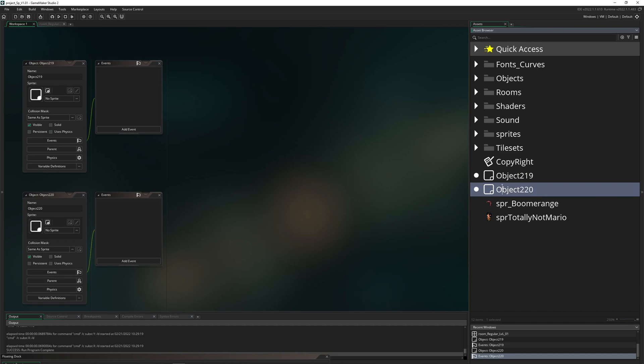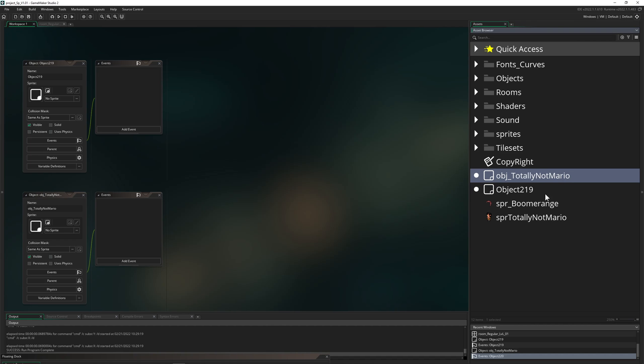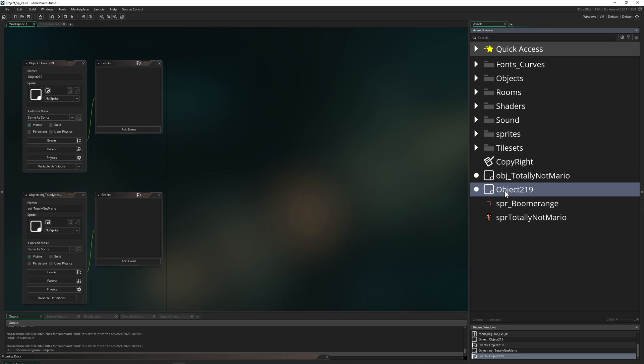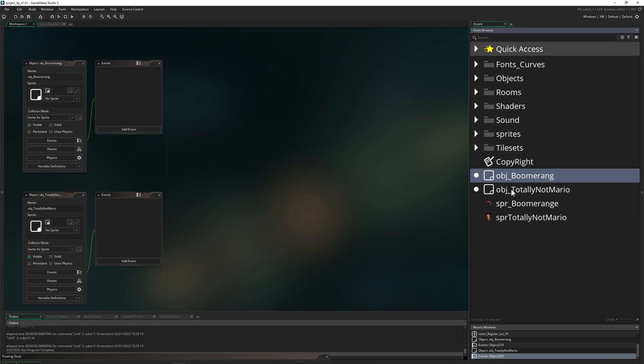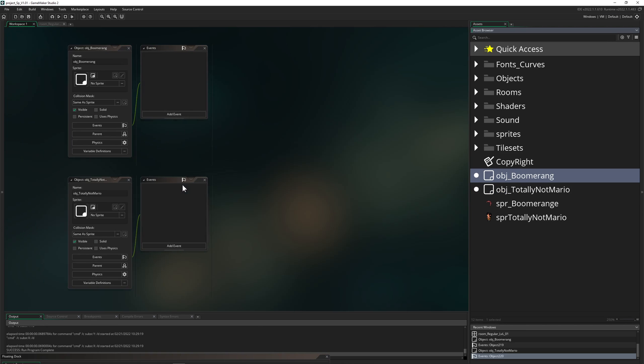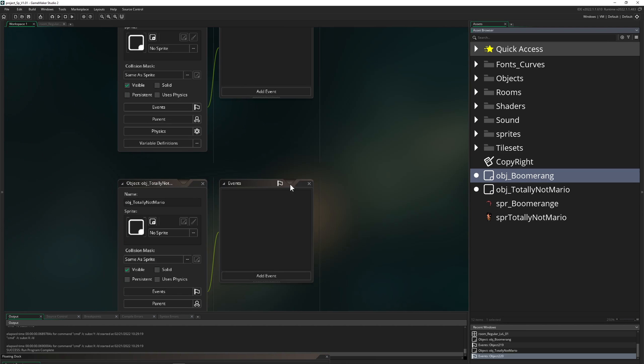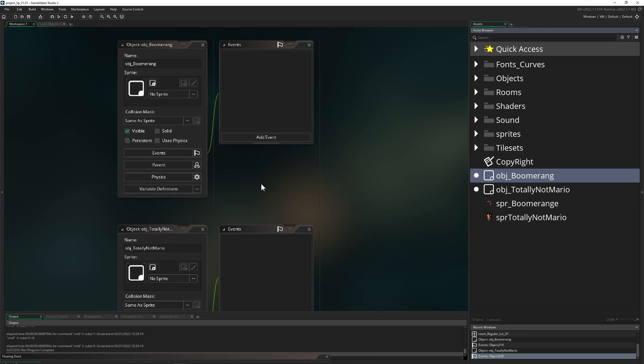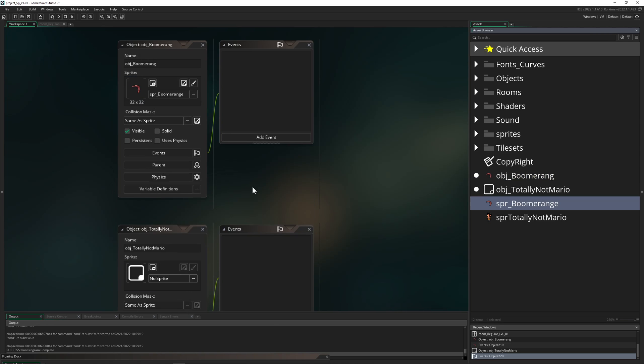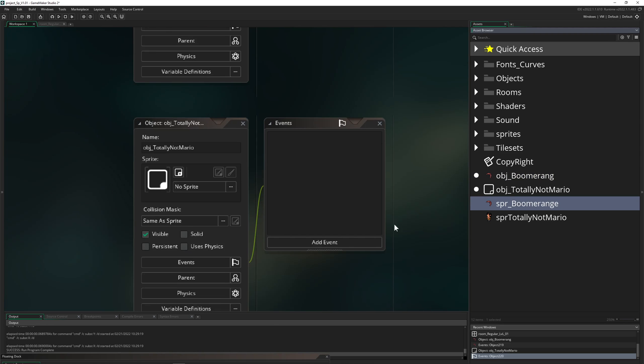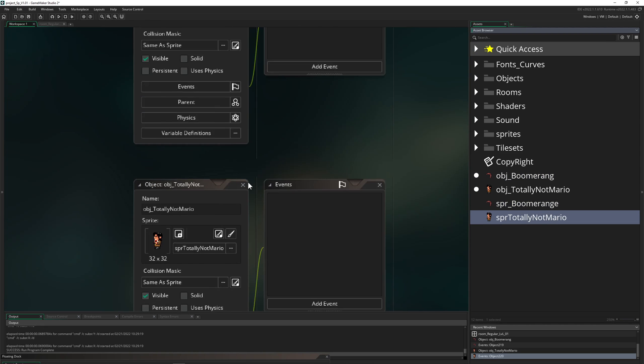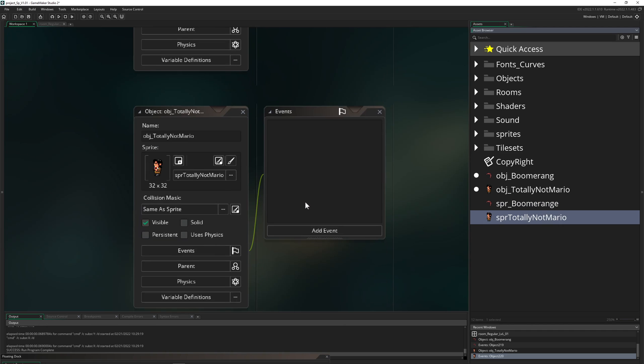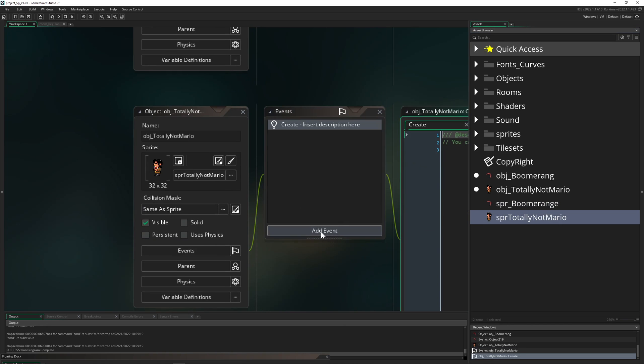And then, for example, one we're gonna call totally not Mario, because this is the dude which is throwing the boomerang. And of course, an object which is called boomerang. Okay, object boomerang, here we go. And then of course the first thing which we're gonna do, just assign them some sprites. So the boomerang, boomerang thingy here, and then the totally not Mario, this sprite.